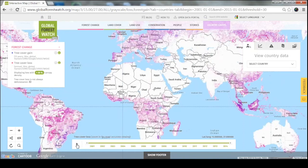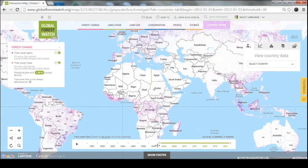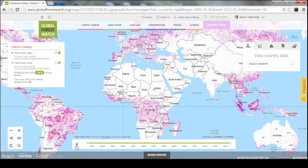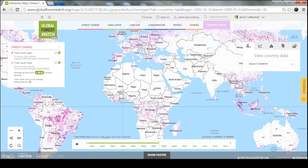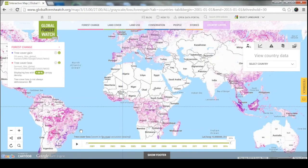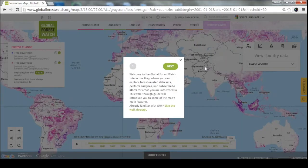At the bottom, you can change the date of whatever tree cover change data you're seeing. Depending on whether you have different alerts or want to look at tree cover loss in a certain area from just 2012 onward, you can change this bar and the data will adjust. You can also press play and it'll play out. Note that tree cover gain data is static and accumulative — it won't change if you press play. You can also click the tour button to get a guided overview.